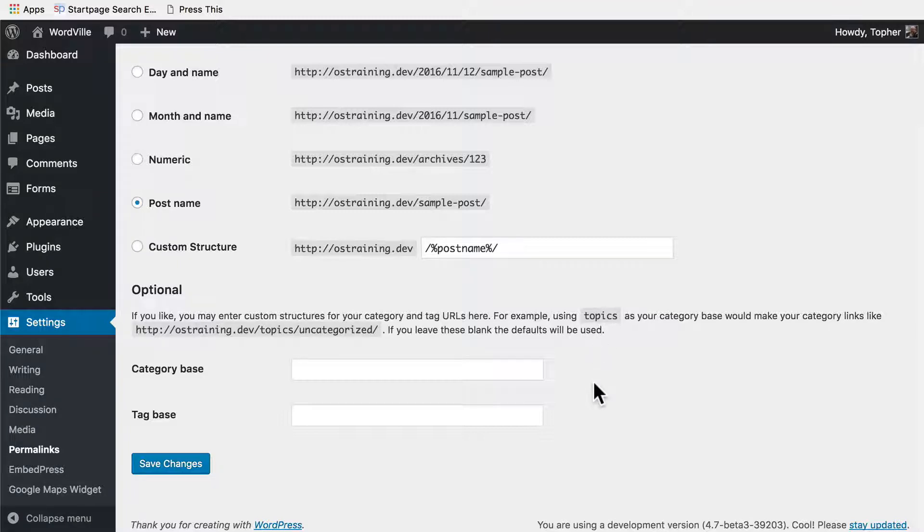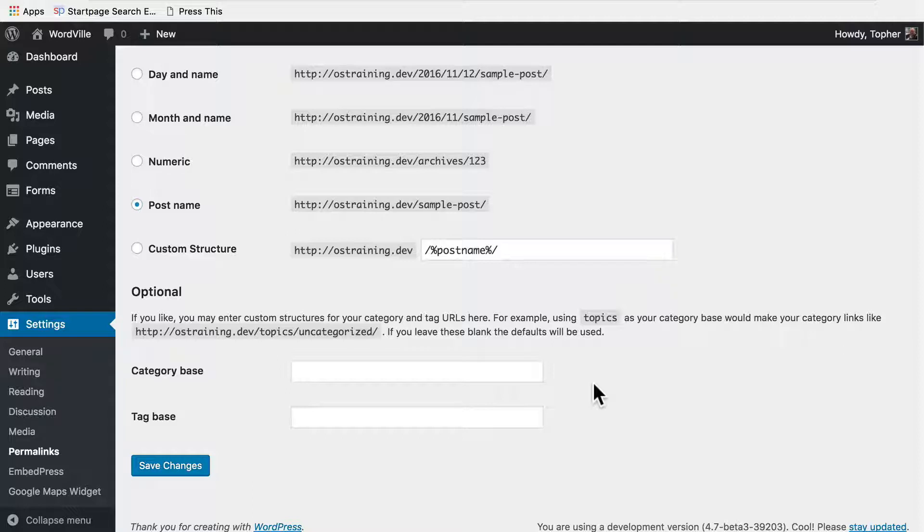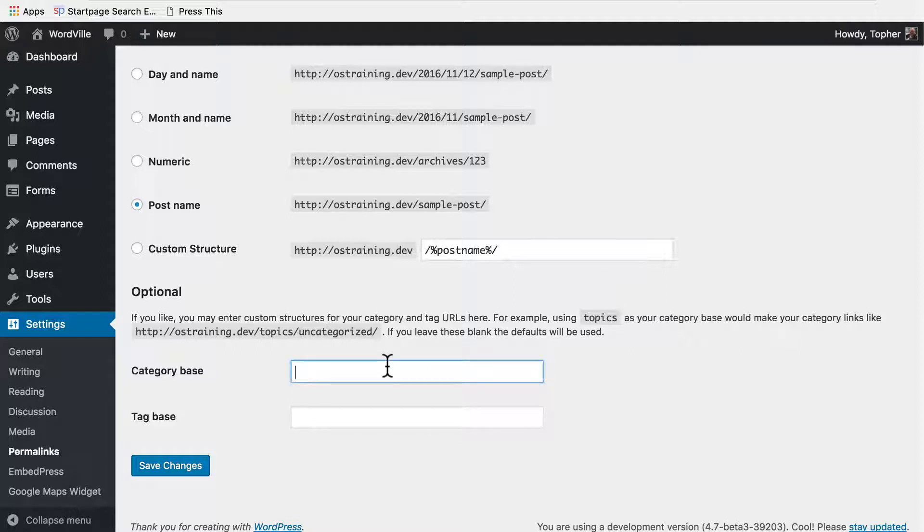And you really could use anything at all. If you don't like categories, you can set it to anything. At this point, it must be something though, so you can either leave it blank and use the default or you could simply type in a word here like topics. At this point, we've covered all of the default WordPress settings.